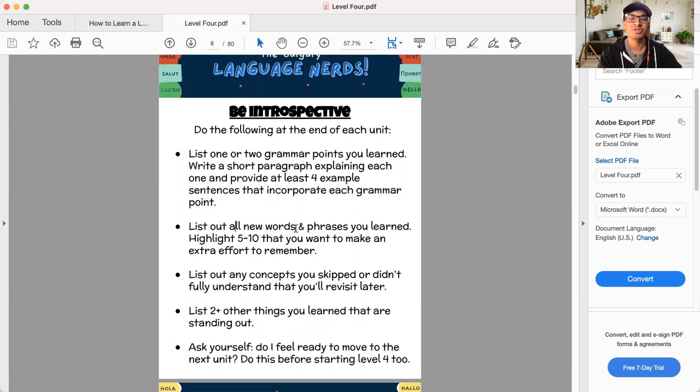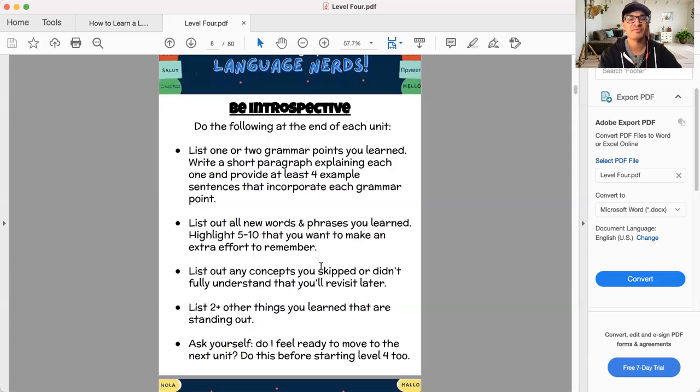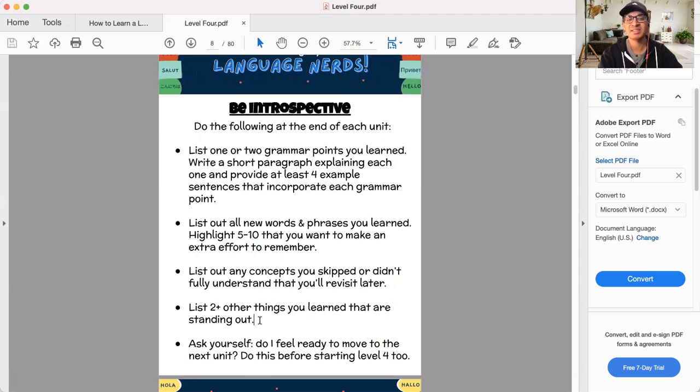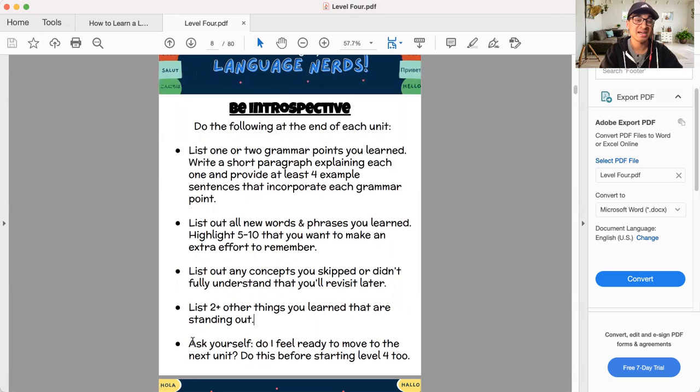It'll help things be solidified in your mind. List out all new words and phrases you learned. Highlight five to 10 that you want to make an extra effort to remember. Fantastic. List out any concepts you skipped or didn't fully understand that you will revisit later. And list two plus things, two plus other things you learned that are standing out. This is at the end of each unit you do this.